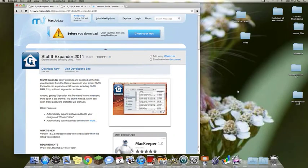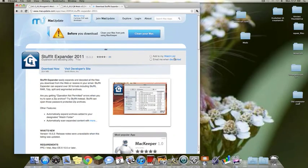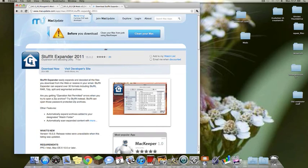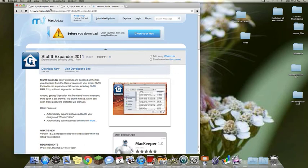First thing you need is an expander. I found mine on macupdate.com and I used Stuffit Expander. I'll put a link down below. That's just to get all the files out.